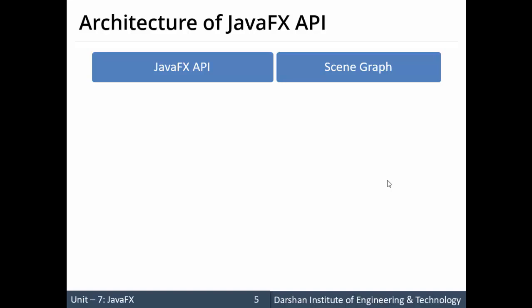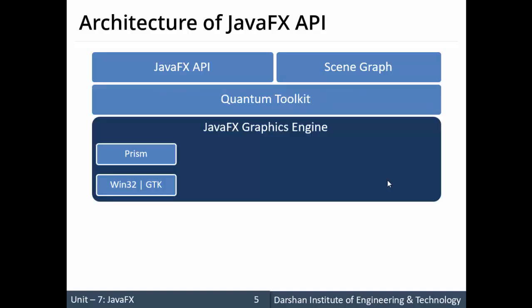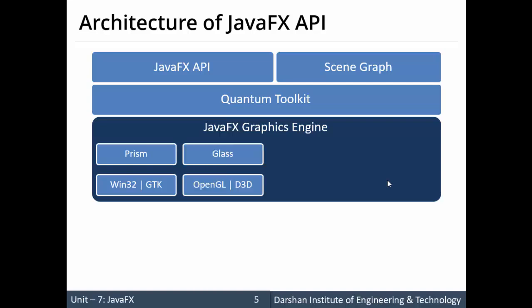The scene graph also contains Prism, which is a high-performance accelerated graphics pipeline used to render graphics in JavaFX. It can render 2D and 3D objects. Prism is a core component of the JavaFX graphics engine.